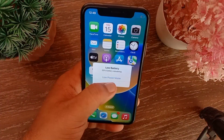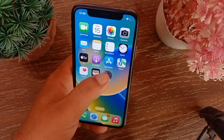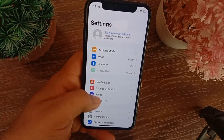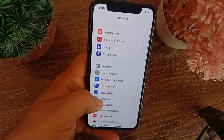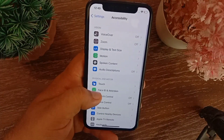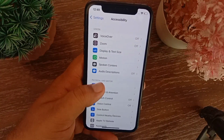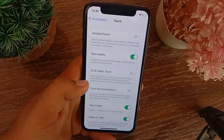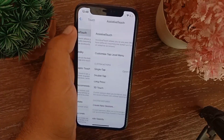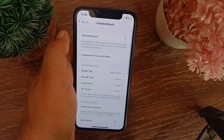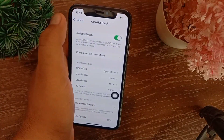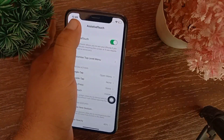Then go back to the Settings menu, swipe down and tap Accessibility, tap Touch, and then tap Assistive Touch. Now you can turn this feature back on.